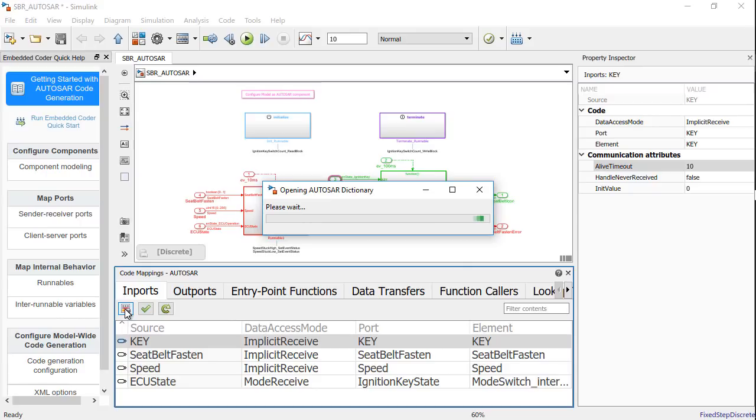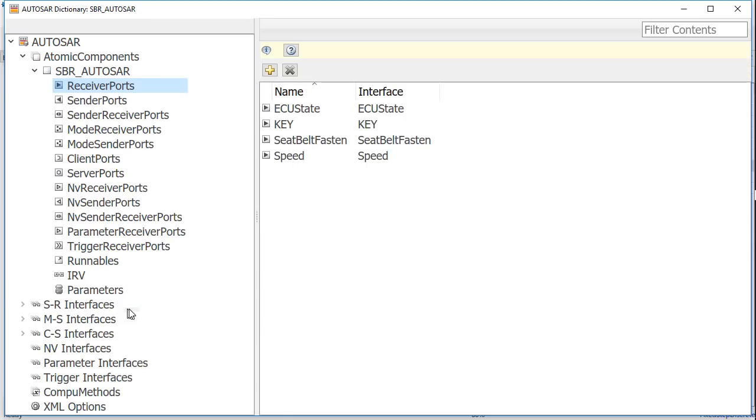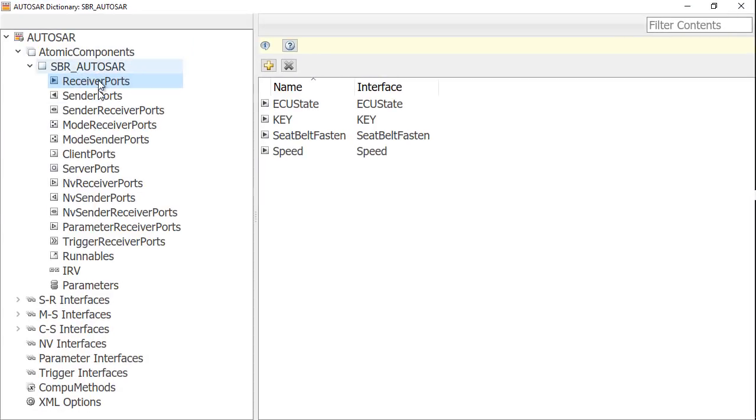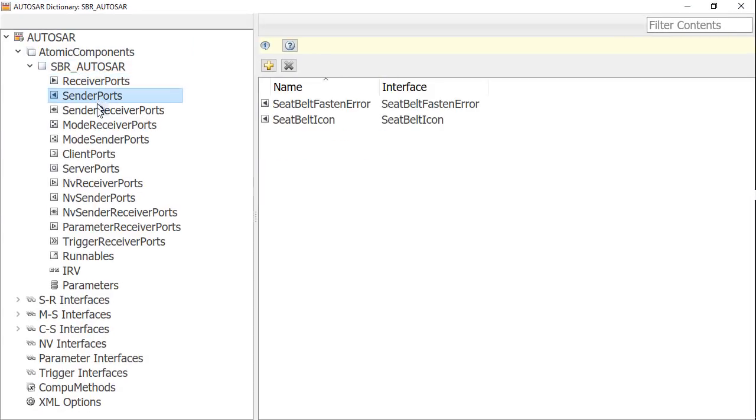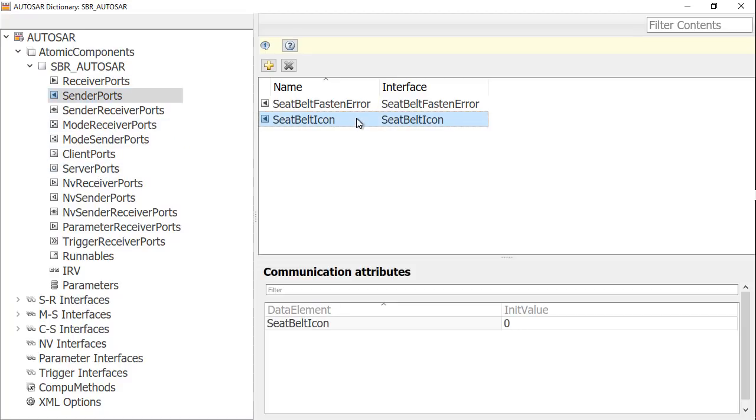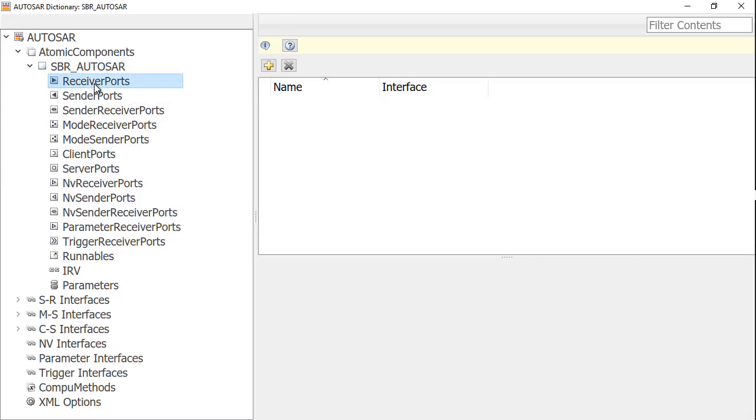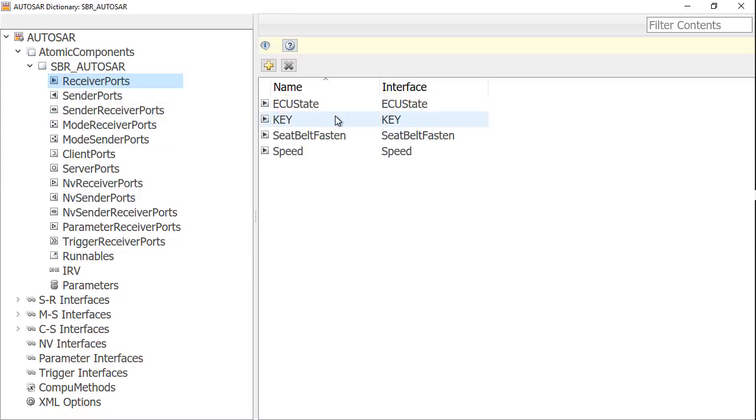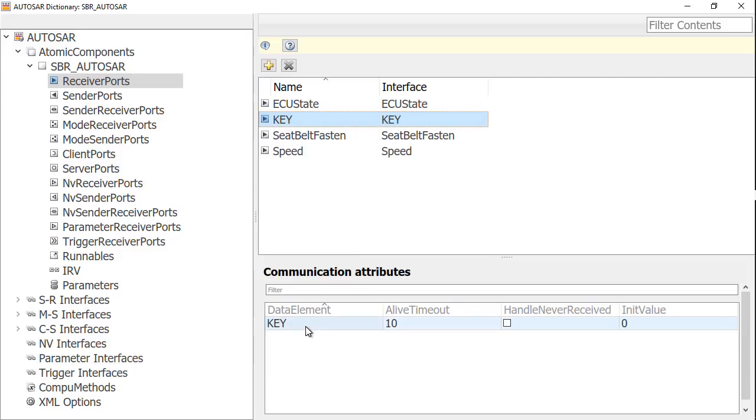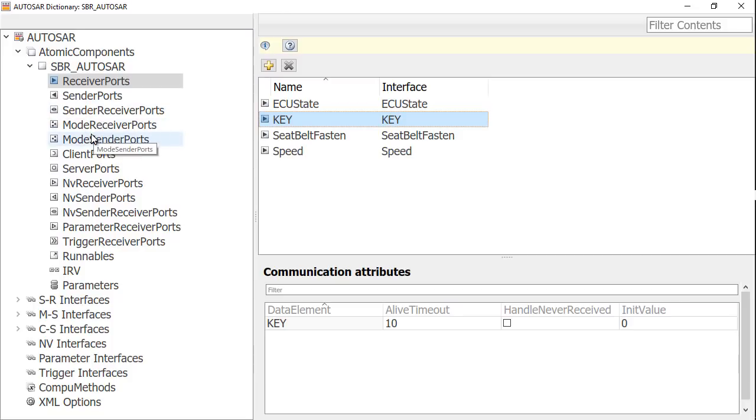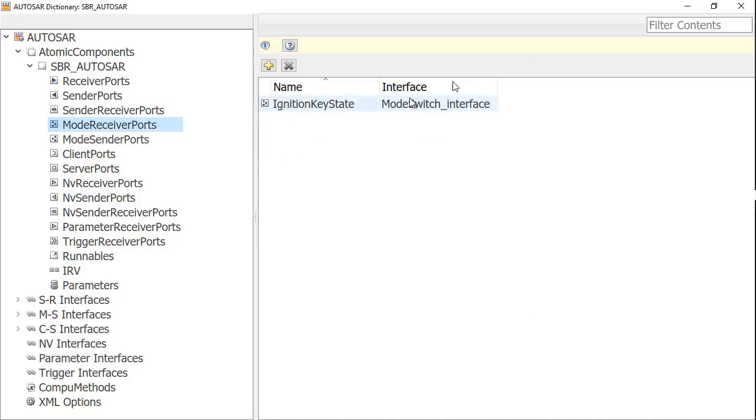I can further customize my model by opening up the Autosar dictionary and the interface for this is very similar to our previous versions. You can see that the multiple ports are listed under the atomic components for the software component selected and all the relevant Autosar attributes are visible to us. In this case, I have selected the data element communication attribute init value for sender port seatbelt icon. Same is the case for receiver ports and these are the same options that you saw in the perspective view. You can modify and edit any of these configurations here using the Autosar dictionary.